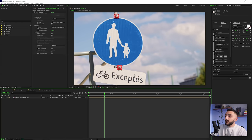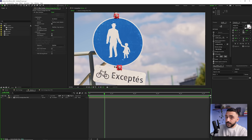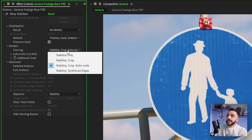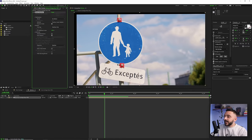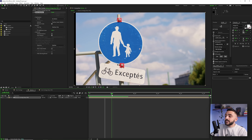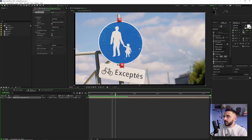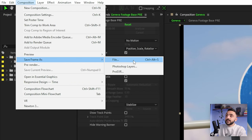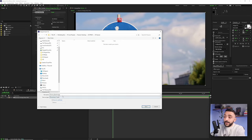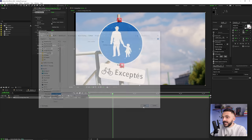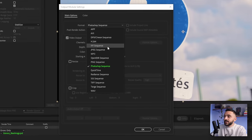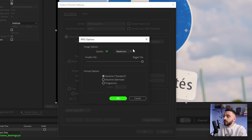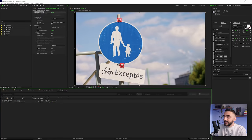I want to paint out part of the clip — removing the two subjects, the text, and the bike icon — to place our own content on top. Best approach: take a frame, bring it into Photoshop, and use generative fill. First, change from 'stabilize, crop and auto scale' to 'stabilize only' so we can see the full sign. Go to Composition > Save Frame As > File, save it as a JPEG at maximum quality, and hit render. It saves instantly since it's just one frame.